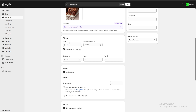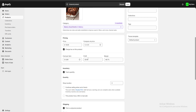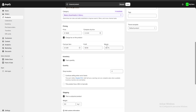Below that we have the pricing section, where we can choose the price for our product. I'm going to put $15. We also have the cost per item so we can track our profit and margin — I'm going to put $8 as the cost to make a brownie, giving us a profit of $7 and a margin of 46.7%.